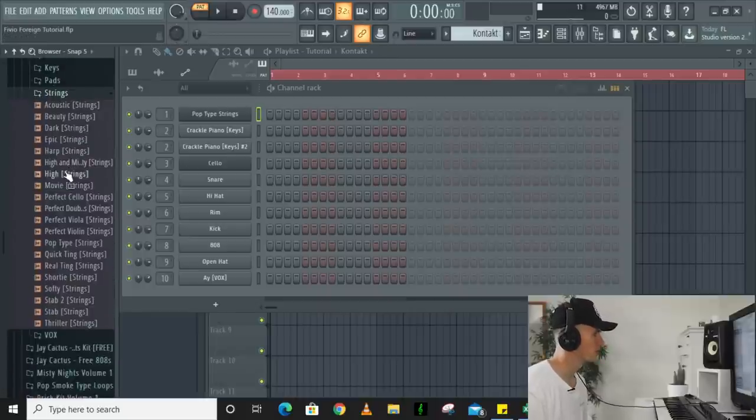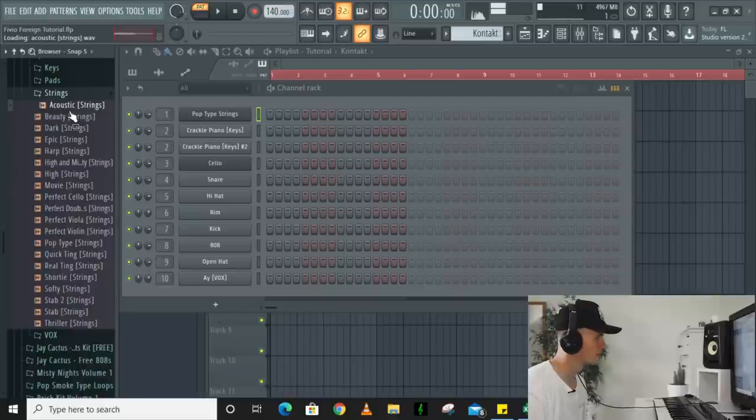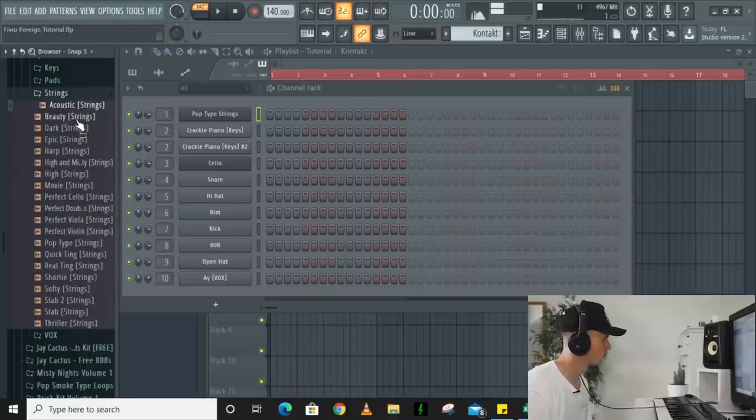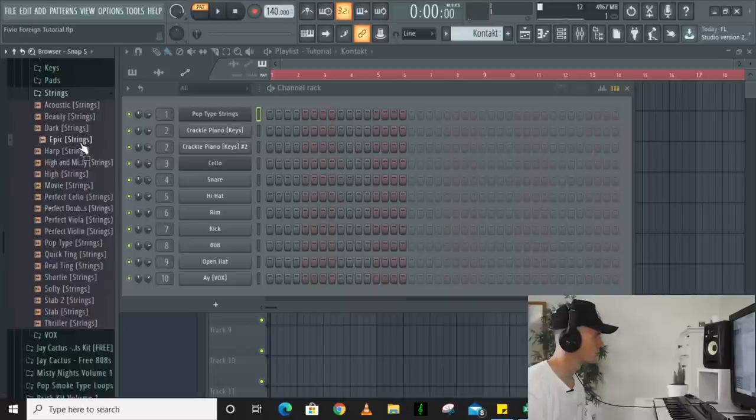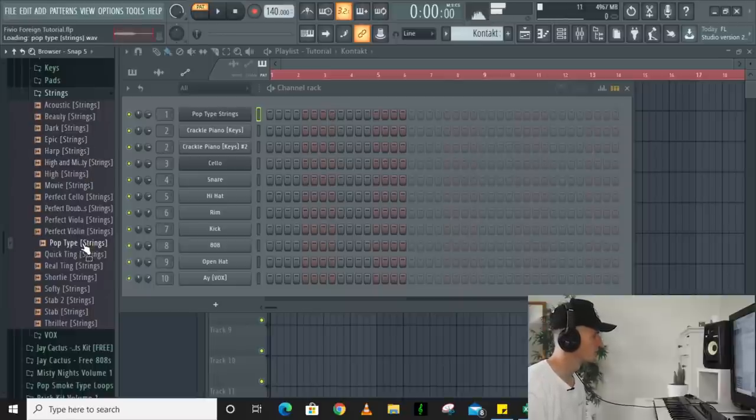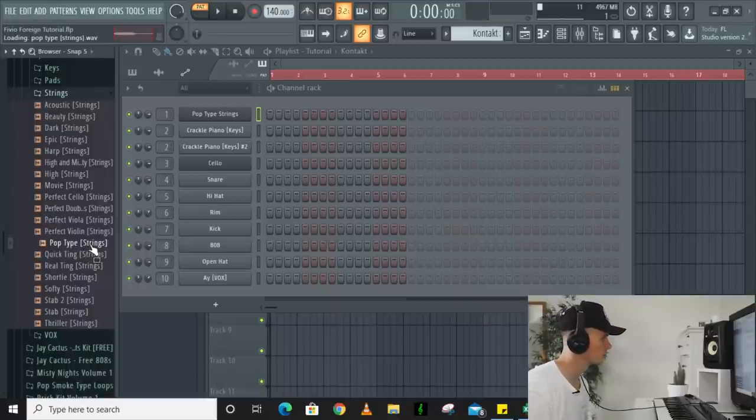Those were the main ones that I went for in this kit because the strings are probably my favorite. There's some perfect like Pop Smoke type and then there's some short ones, all realistic strings. Like these strings are just perfect so I think I'm gonna be using these strings today for this tutorial.